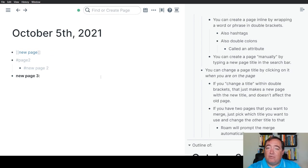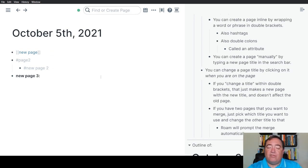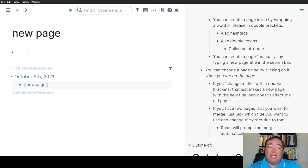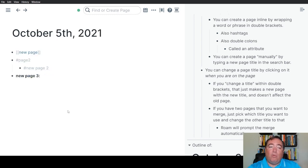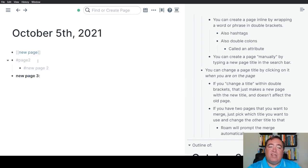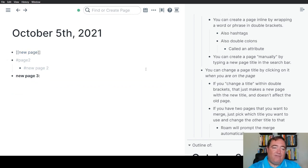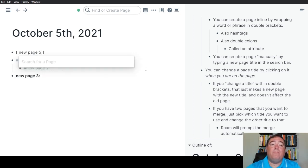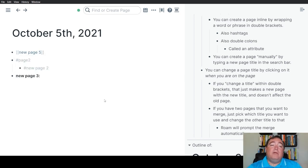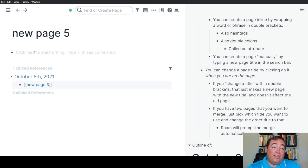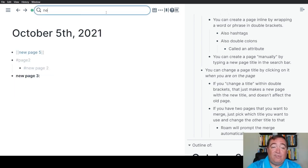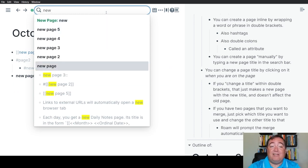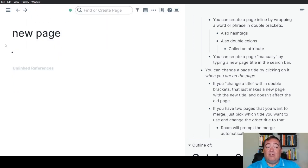Let me briefly talk about how you would work with pages. You can change page titles by going to the page, clicking up in the title and changing the name. Now, I want to point out this is distinct from changing what's in the double brackets. If I have new page here and I'm like, I don't like the name new page, I'm going to change it to new page five. I have now created a thing called new page five, but the original new page still exists. So it now has no references.